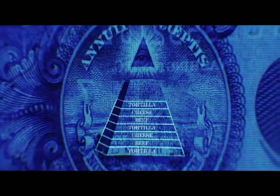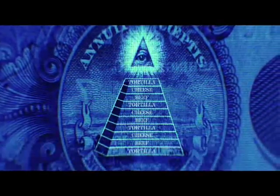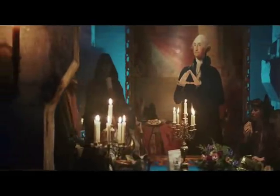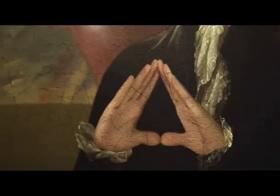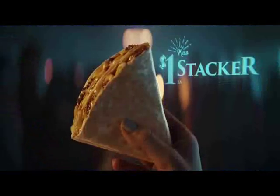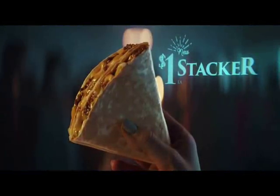Something's not stacking up. Is the $1 stacker reserved for a secret society? Or just anyone with a dollar? The answer is yes.